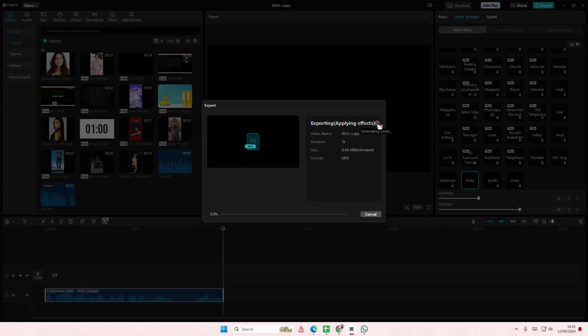Why is it taking so long to export? I'll be right back when it's done exporting because I'm not going to make you guys wait.